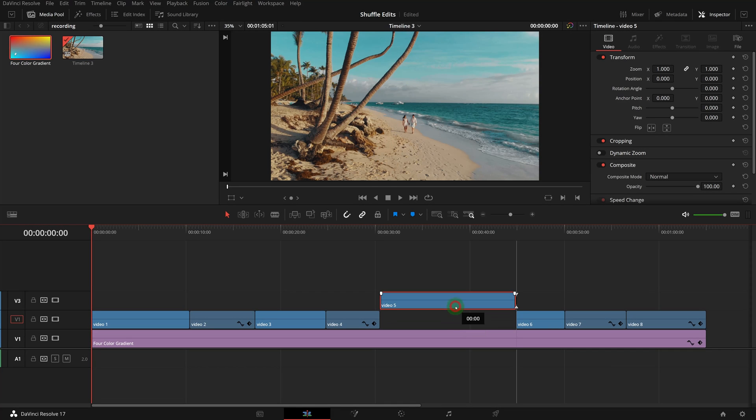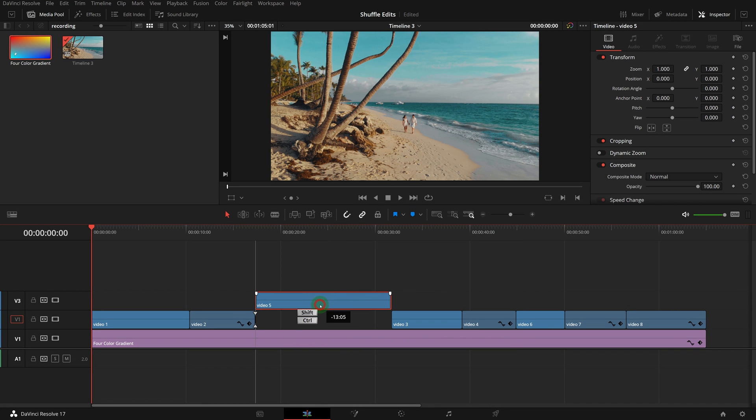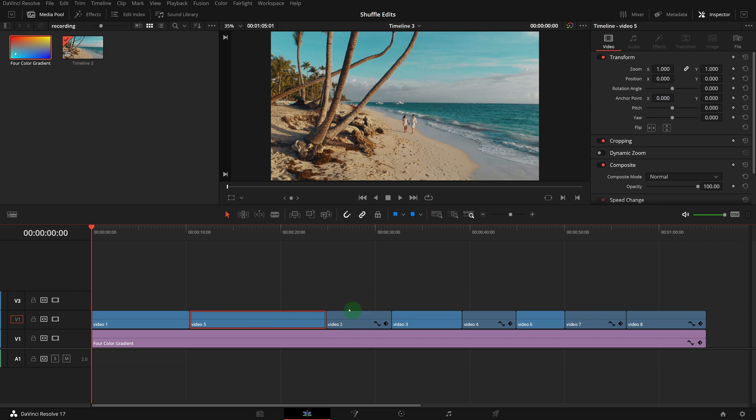We can also lift up the clip first, then CTRL-SHIFT-drag to move the clip. In this case, snapping can help us position the clip to the right place.